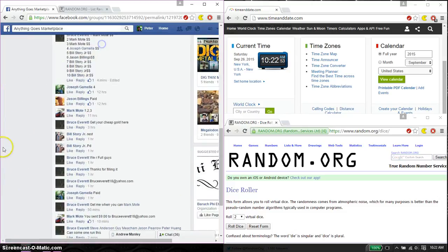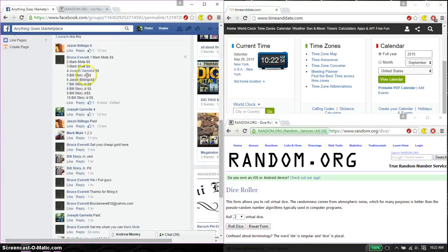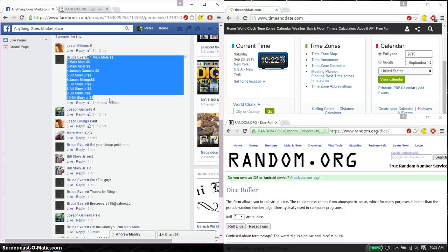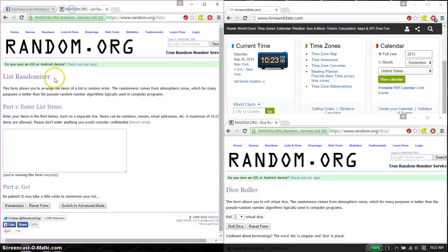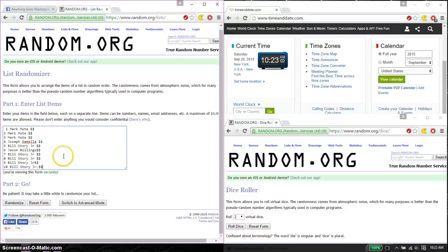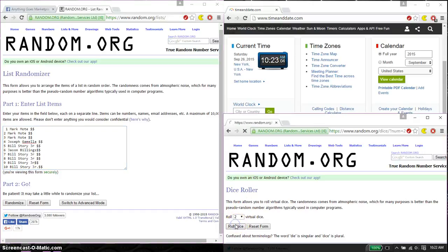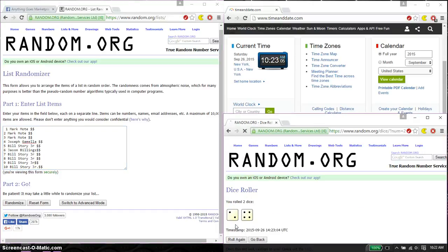We have Mark on top and Bill as spot number 10. Go ahead, copy this, paste it here. One and ten, so that is no snake guys, and we got a six.